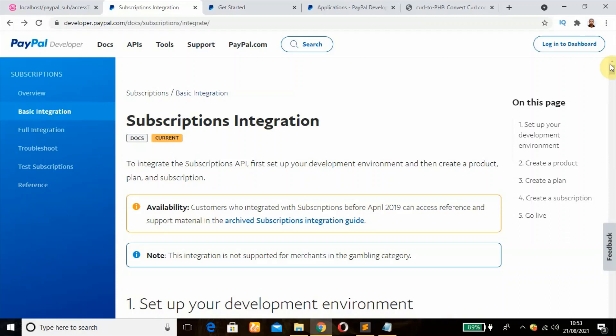So to integrate the subscription API, first we set up our development environment, then we'll create our product, next we'll create our plan, and then our subscription.